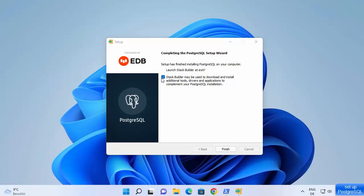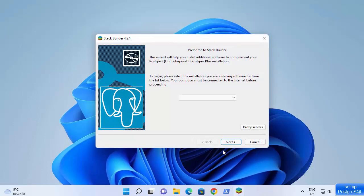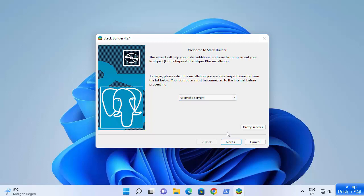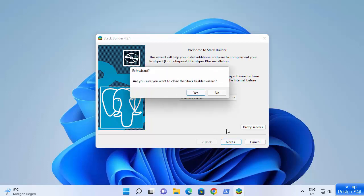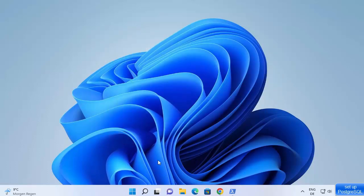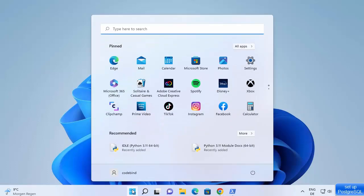Leave the checkbox checked and click finish. It's going to start Stack Builder. For now I don't want to install anything, but in the future you can install various additional drivers using Stack Builder. I'll click cancel and then yes.